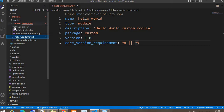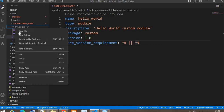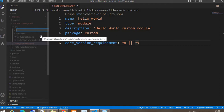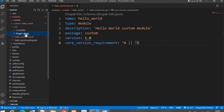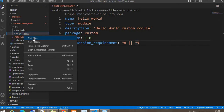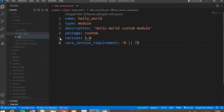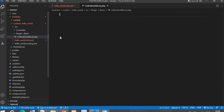Now I will create one custom block inside this module. For that we need to create a folder inside the source directory. The first folder name is 'Plugin', and inside the Plugin folder create one more folder called 'Block'. Now inside this Block folder we will write the custom block code, and we will add one file — the file name is HelloWorldBlock.php — and inside this file we will write the block code.